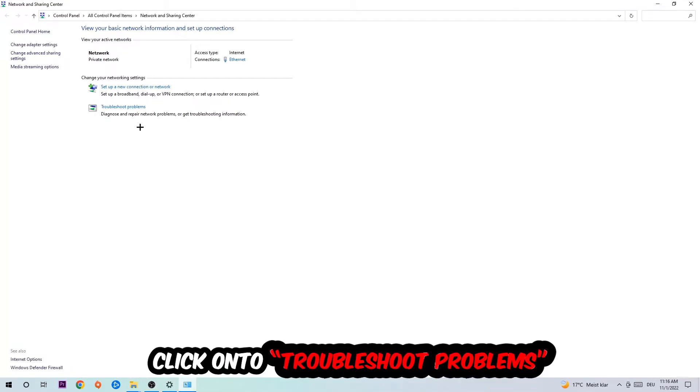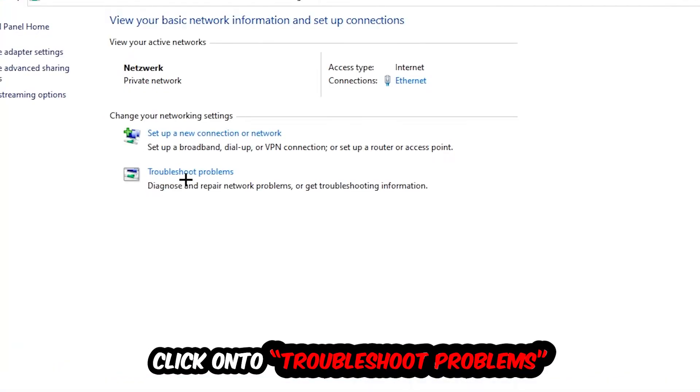As you can see there is a tab called Troubleshoot Problems. Click on that so Windows can detect and find any kind of issue you currently have. Afterwards hit Change Adapter Settings in the top left corner.